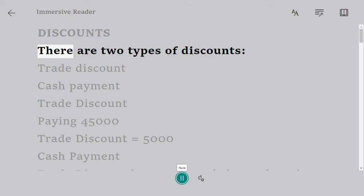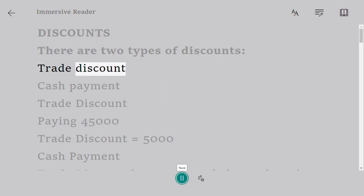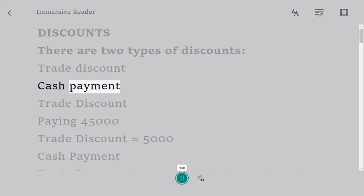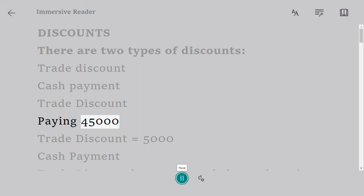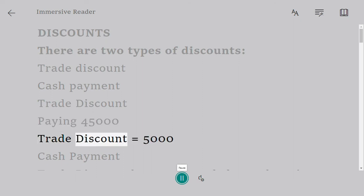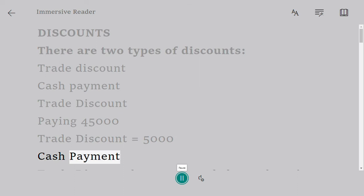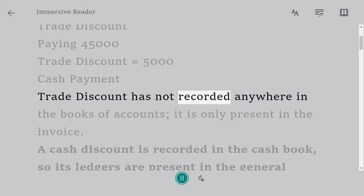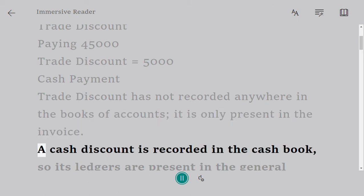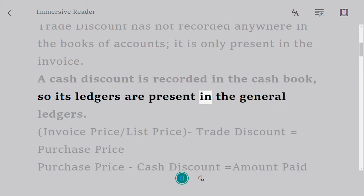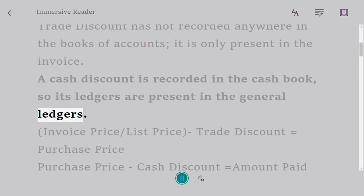There are two types of discounts: trade discount and cash discount. For example, paying 45,000 with a trade discount equals 5,000. A trade discount is not recorded anywhere in the books of accounts — it is only present in the invoice. A cash discount is recorded in the cash book, so its ledgers are present in the general ledgers.